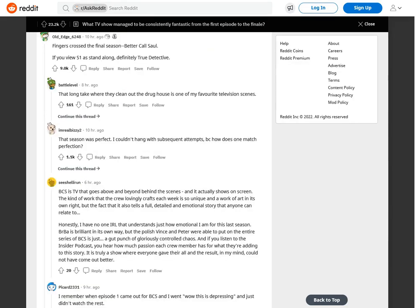Fingers crossed the final season Better Call Saul. If you view season 1 as standalone, definitely True Detective. That long take where they clean out the drug house is one of my favorite television scenes. That season was perfect. I couldn't hang with subsequent attempts because how does one match perfection?